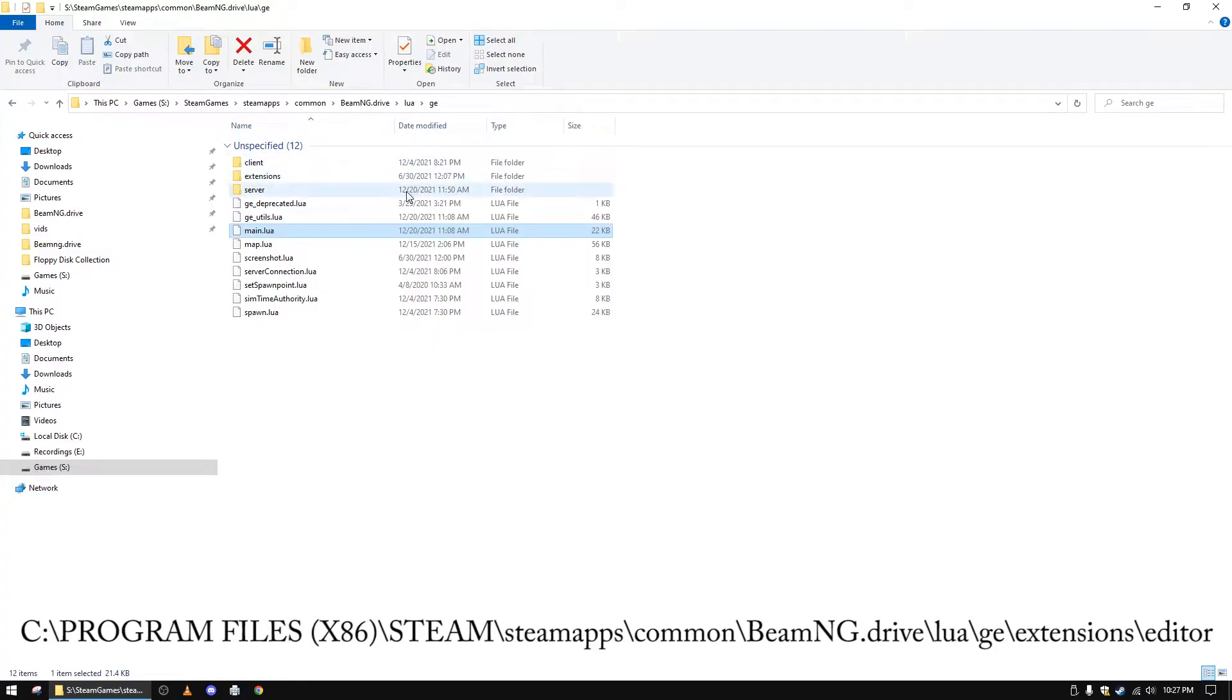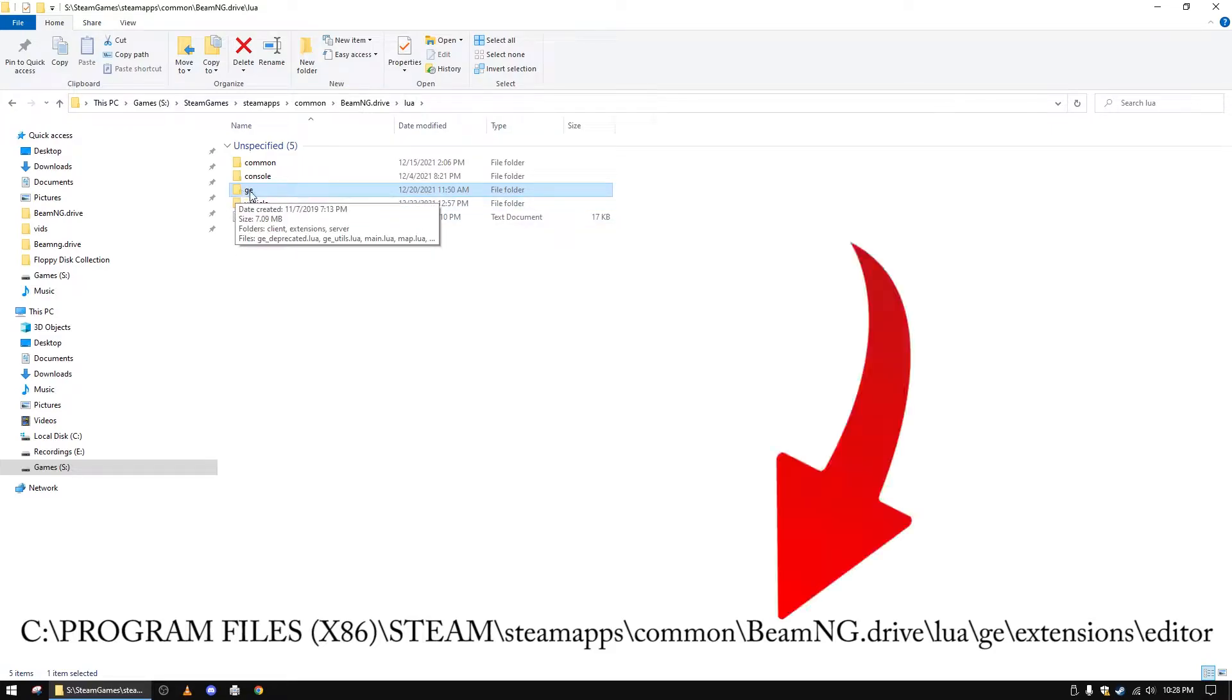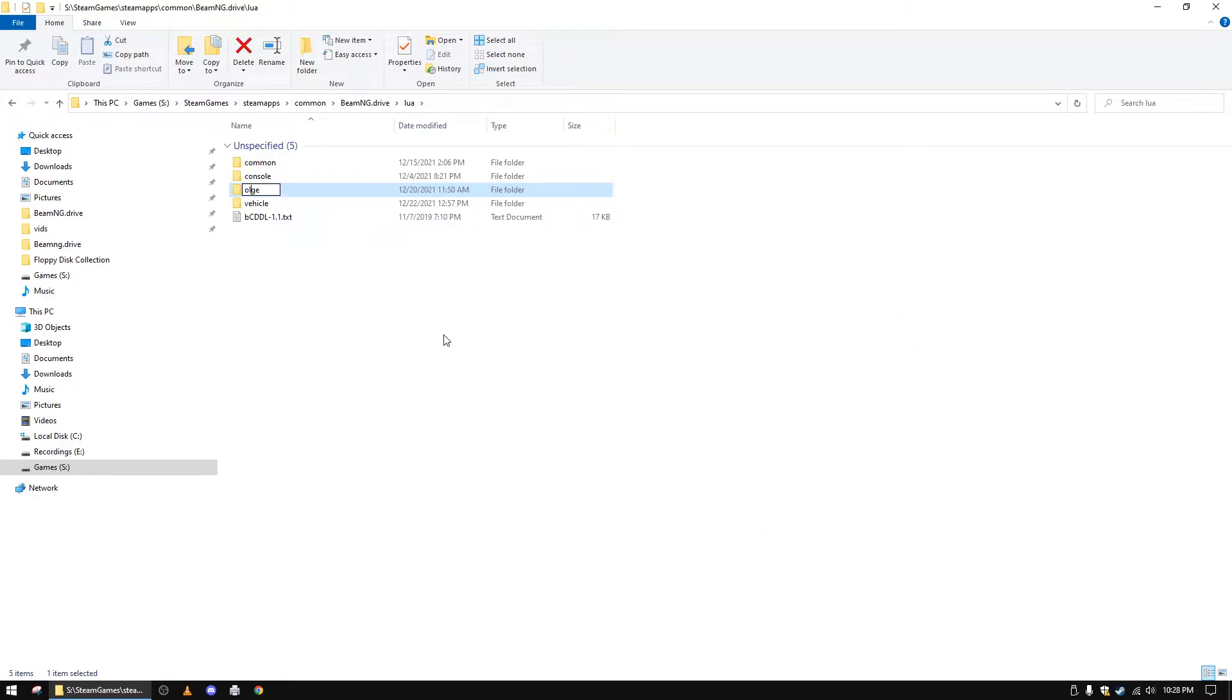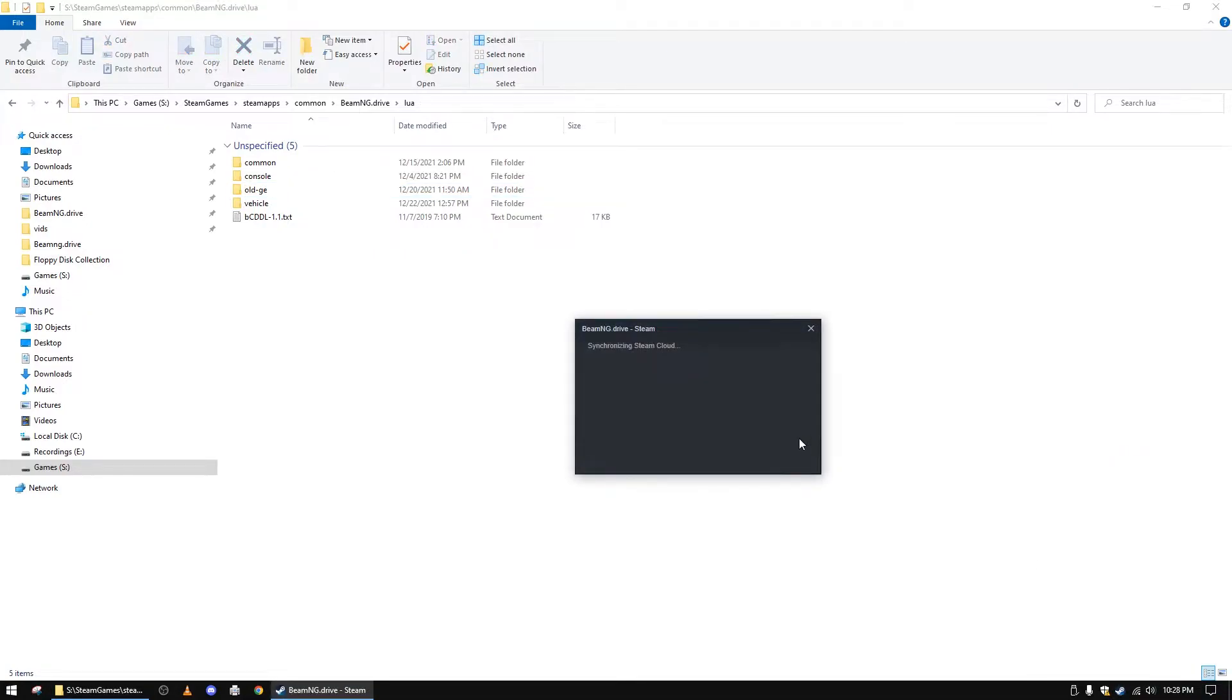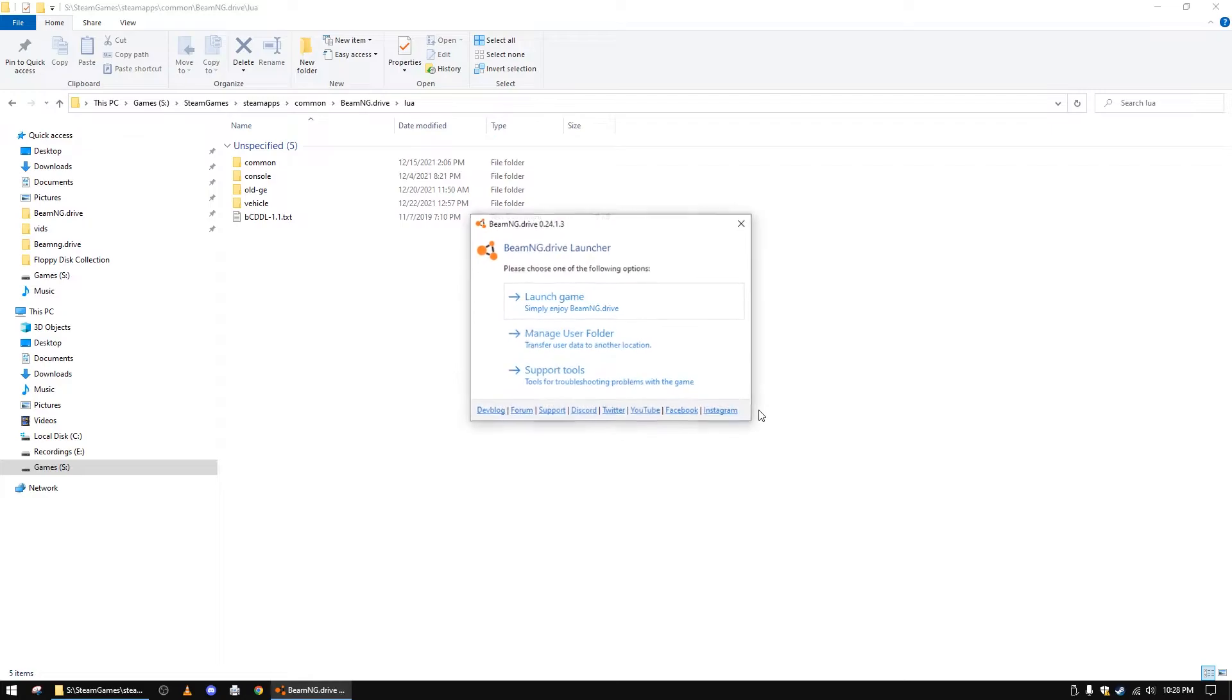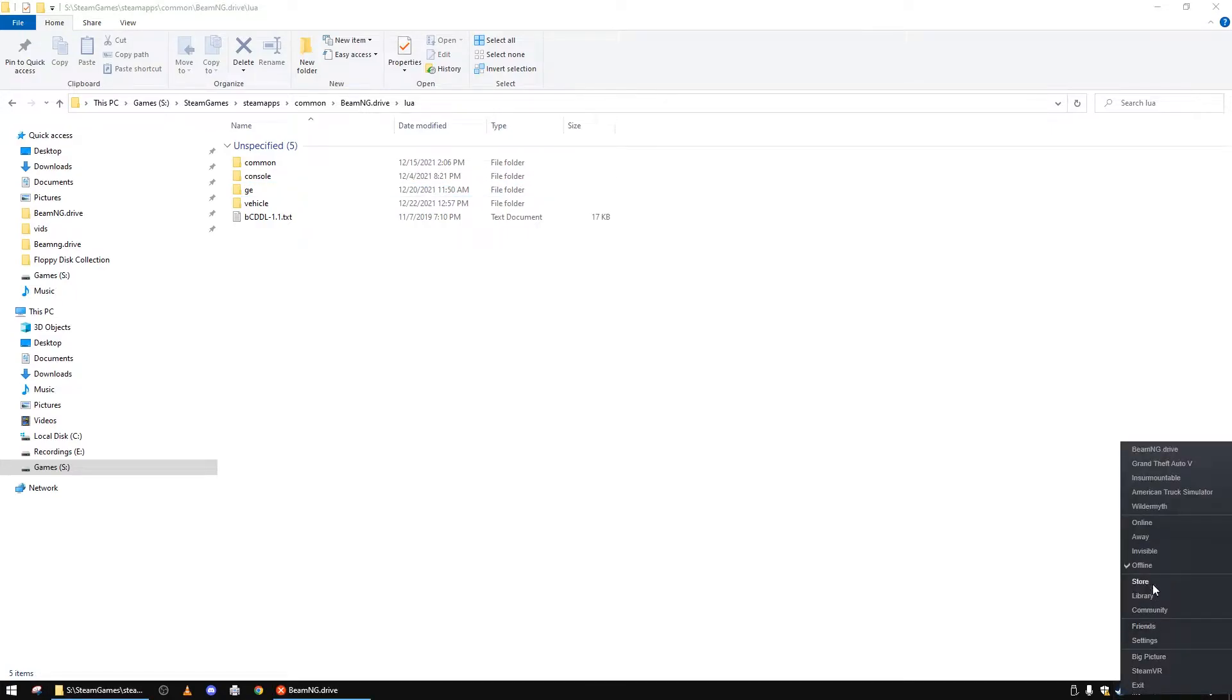The first thing I did was I jumped out to where the editor files are located. I've got a link to where that is down below. I decided that I would rename the GE folder to just something else and then attempt to launch BeamNG. What happened was the game doesn't run at all. So obviously part of the issue is whatever's in this GE folder, right?